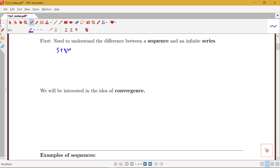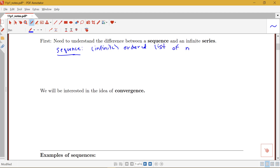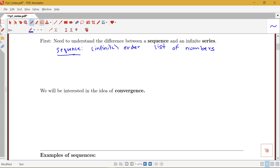A sequence means an infinite ordered list of numbers. For example, you could have the sequence 1, 2, 3, 4, 5, 6, and so on. Other examples of sequences include 2, 4, 6, 8, and so forth.